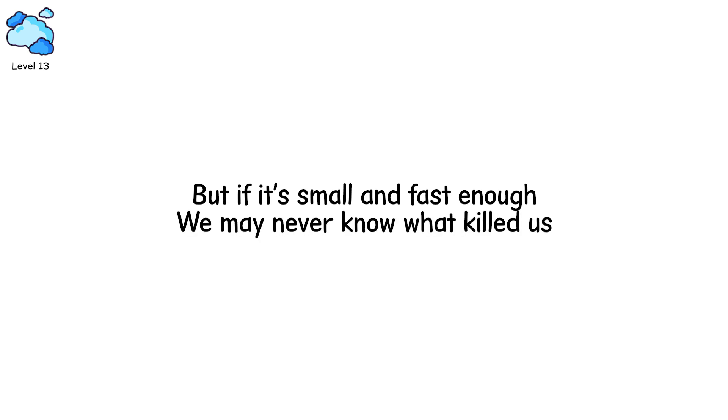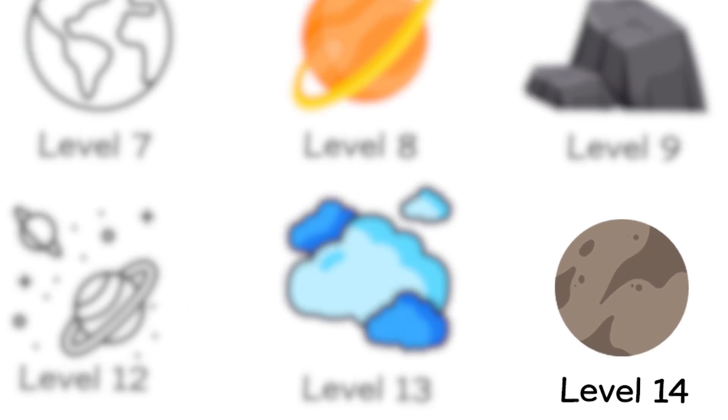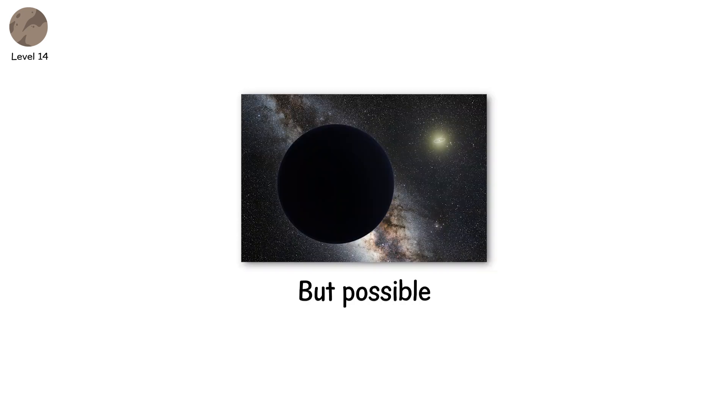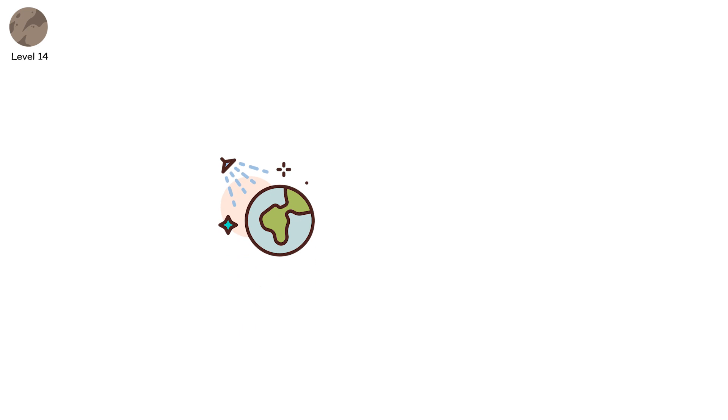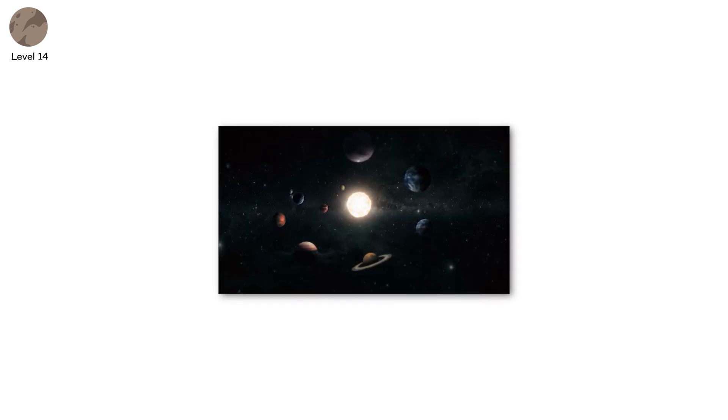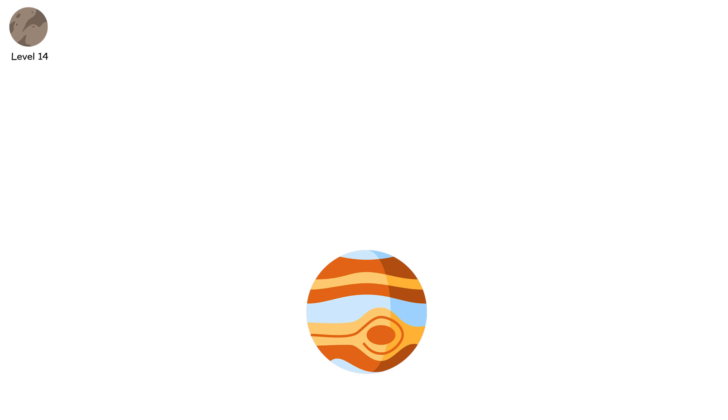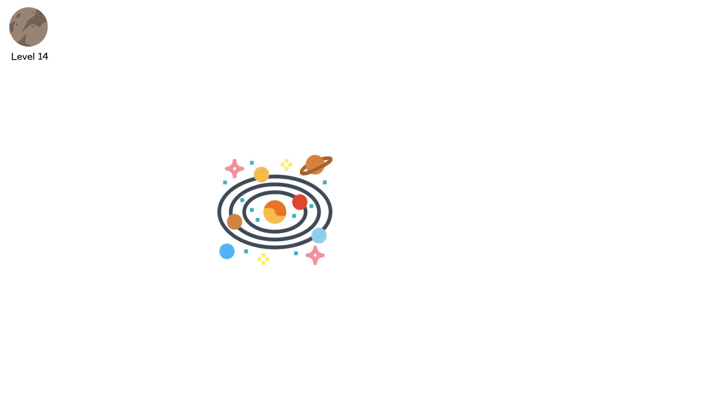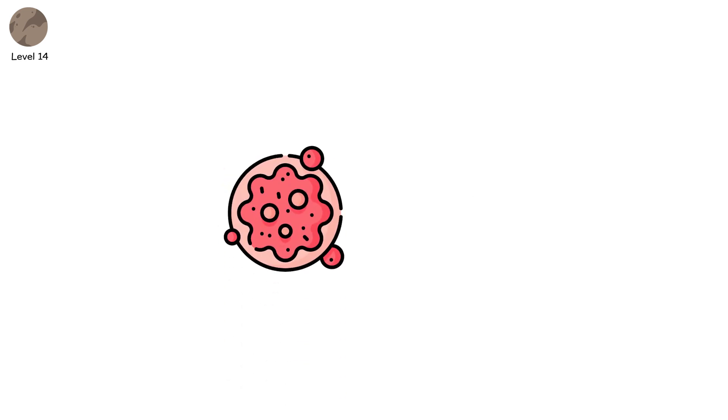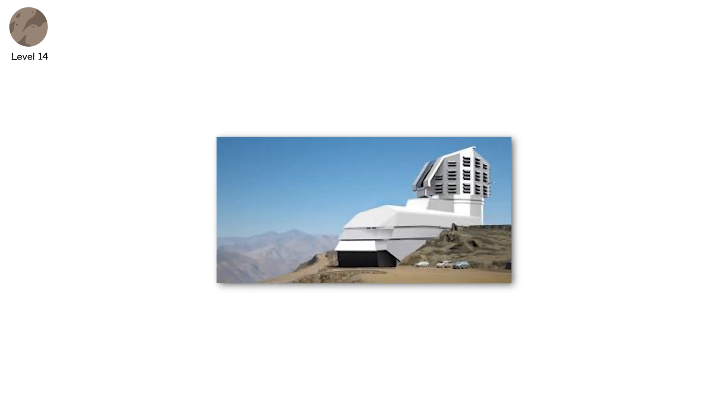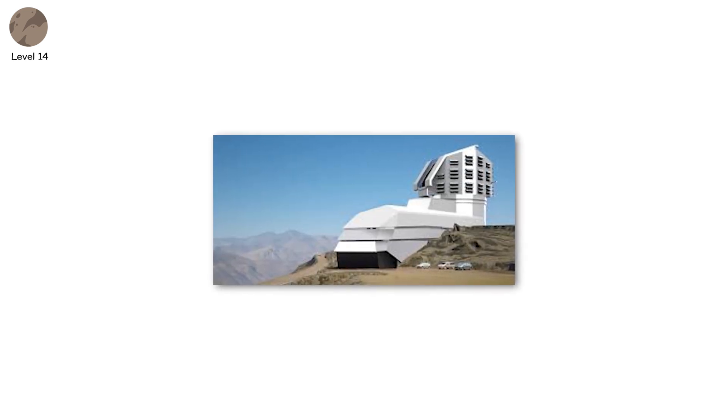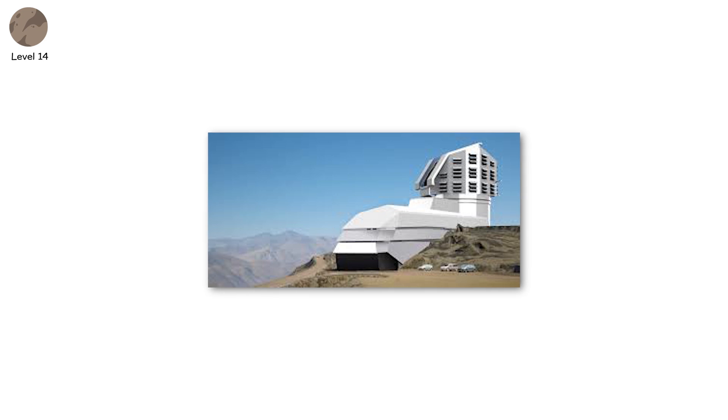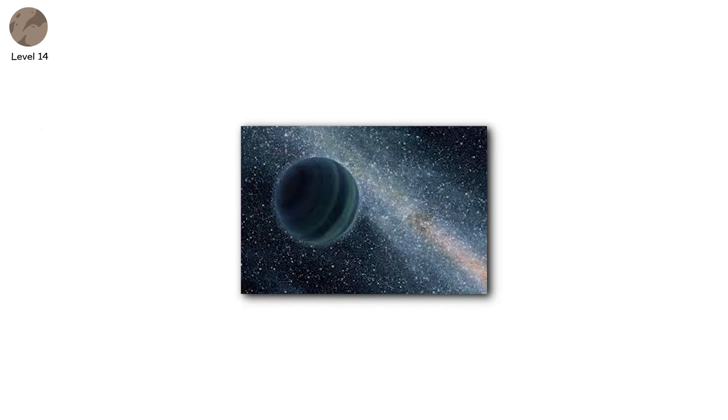Level 14. And then. There's the big one. Not real. Not yet. But possible. The hypothetical planet 9. 5 to 10 times Earth's mass. Orbiting far beyond Pluto. Undiscovered. If it exists, and it drifts, it could destabilize the entire solar system. Jupiter's moons could scatter. The asteroid belt might collapse inward. Earth's orbit. Pulled into chaos. Glacial pulses. Axial tilt. Orbit shrinkage. Not an impact. A gravitational cancer. Slow. Invisible. Fatal. We'd blame climate change. Until the sky shifted. High-resolution surveys like LSST aim to confirm or rule out planet 9's existence. Because knowing what's out there changes how we survive what's coming.